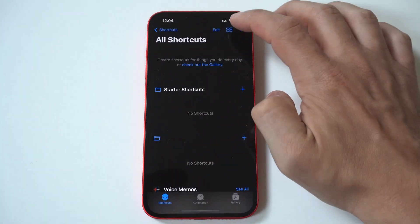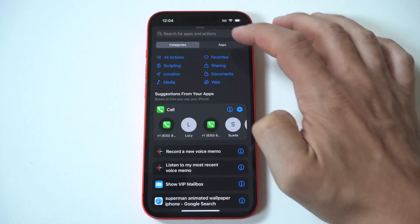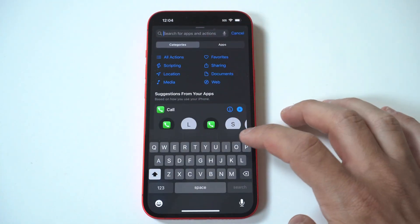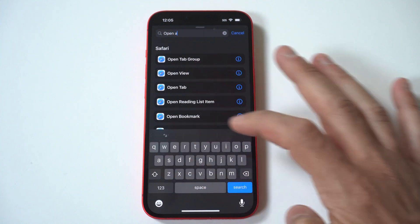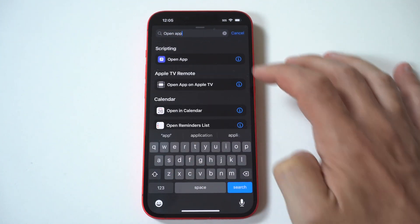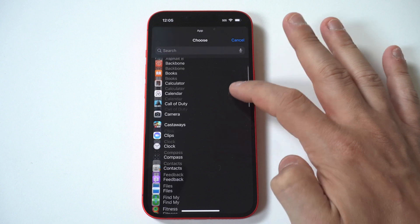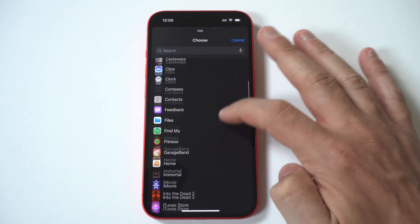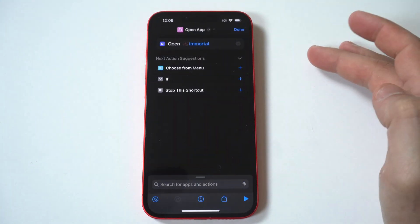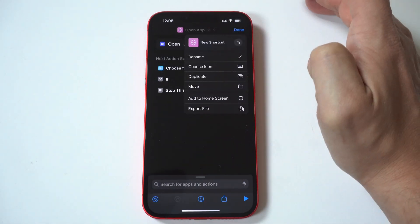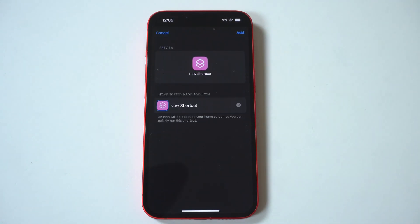When you have the Shortcuts app open, you want to click on the plus icon in the top right-hand corner, and then tap Add Action. Next, you want to type Open App, and then you need to choose the app you want to use. For this first example, I'm going to go with Diablo Immortal because I love this game.